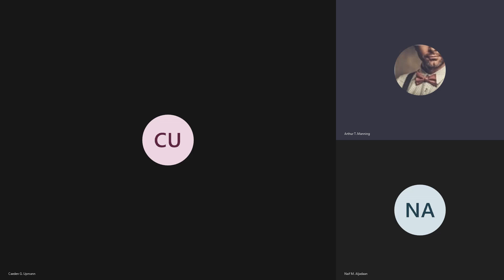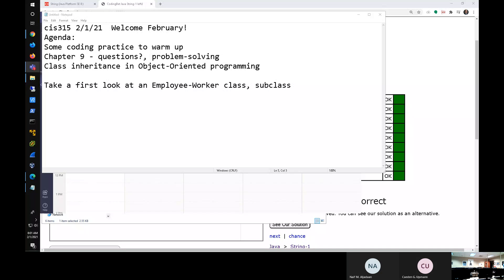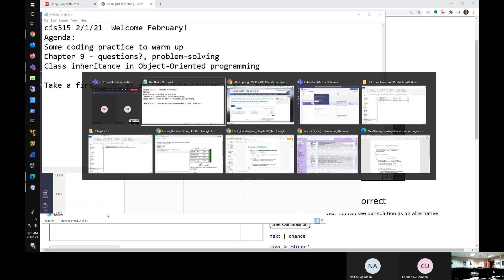Let's go back and review. I'm going to do a little coding practice, do a little warm-up, and then any questions on some Chapter 9 things. Let's first do a quick little warm-up on one of my favorite websites, CodingBat.com.